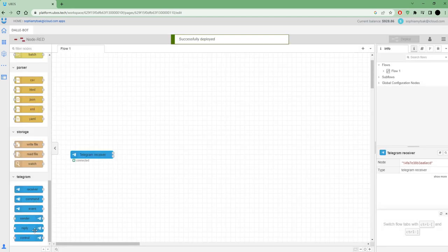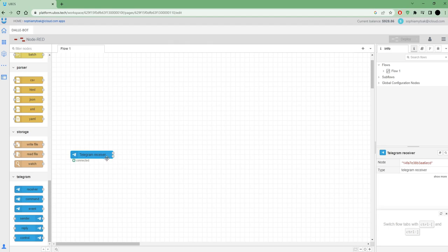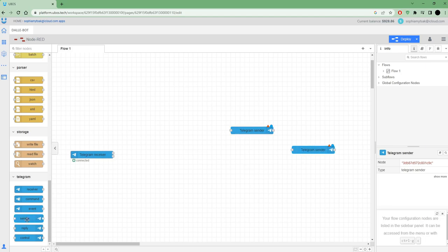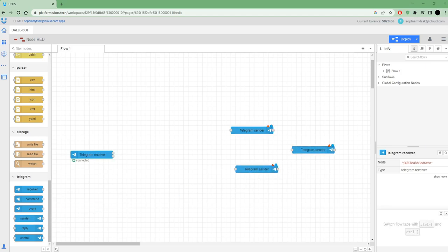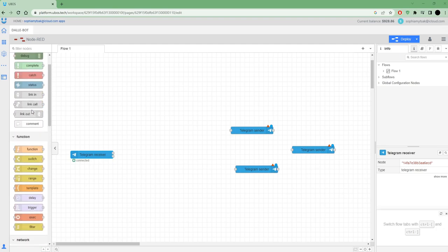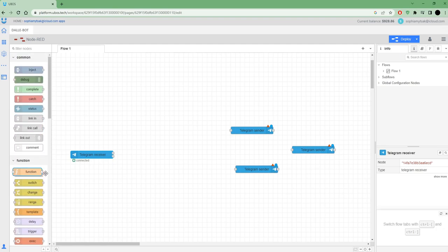We're connected already to the bot. This node will receive all messages from Telegram and we need three senders to send some messages. To use this bot I also need some function nodes.